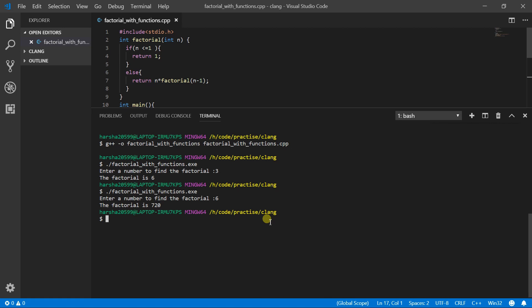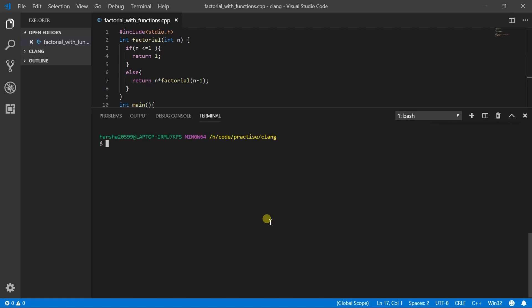So here I am using the Git bash terminal. But the cmd terminal always works here. So to compile it, press G++. So G++ is for C++ files. So if you are using C programs, type GCC.